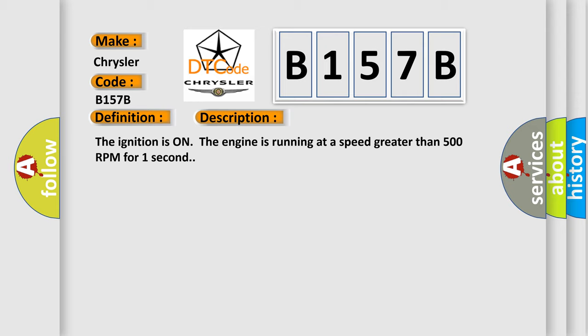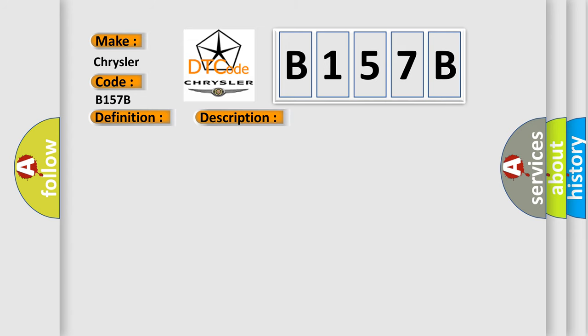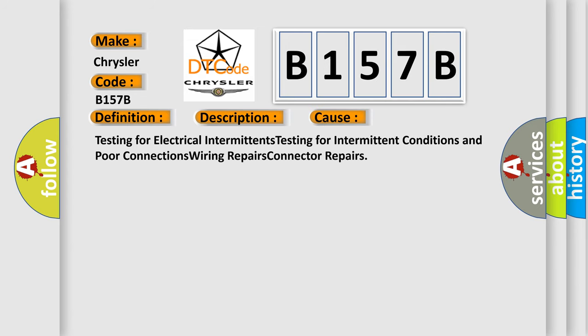This diagnostic error occurs most often in these cases: testing for electrical intermittents, testing for intermittent conditions and poor connections, wiring repairs, connector repairs.